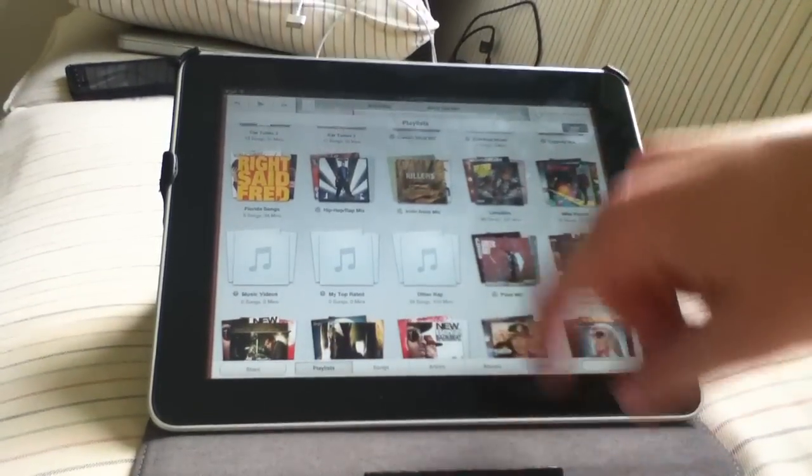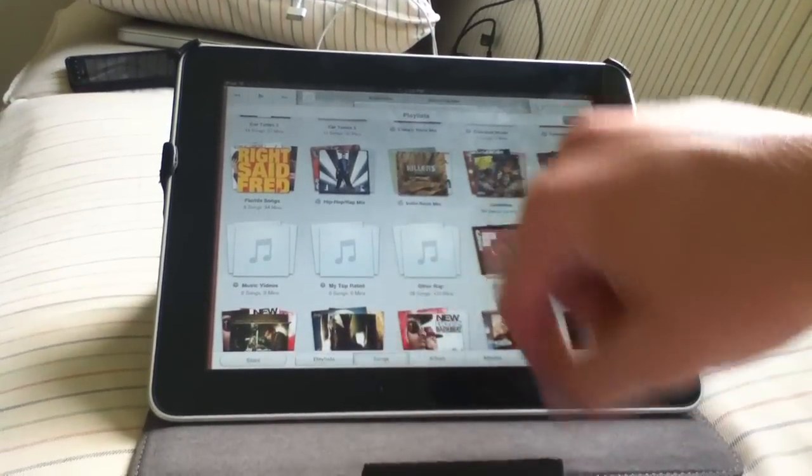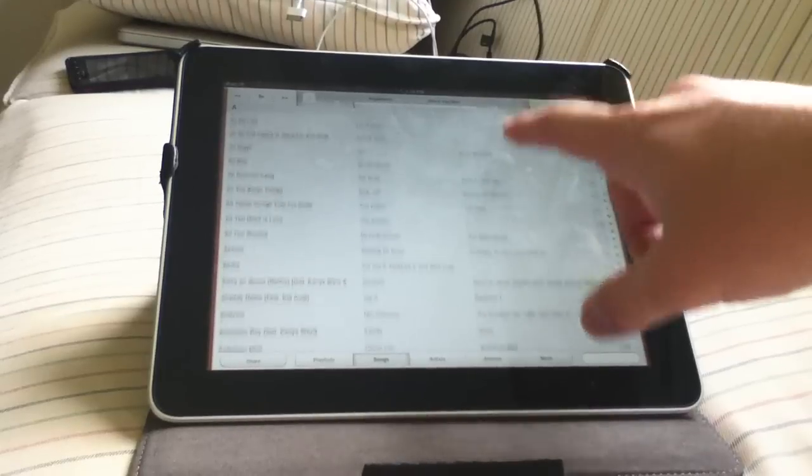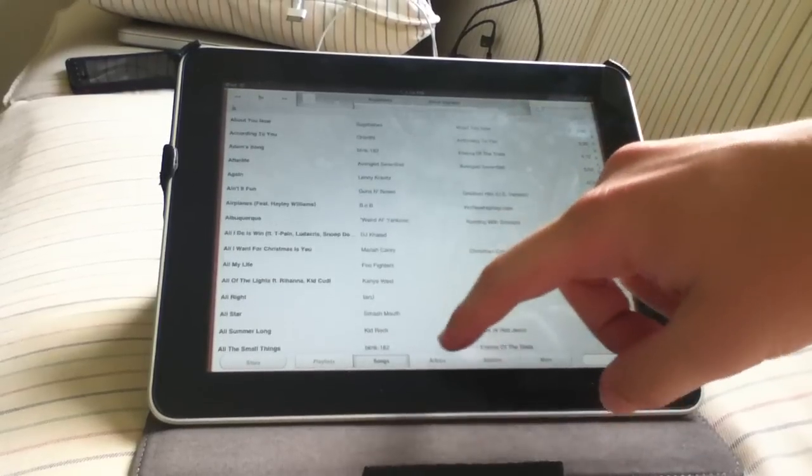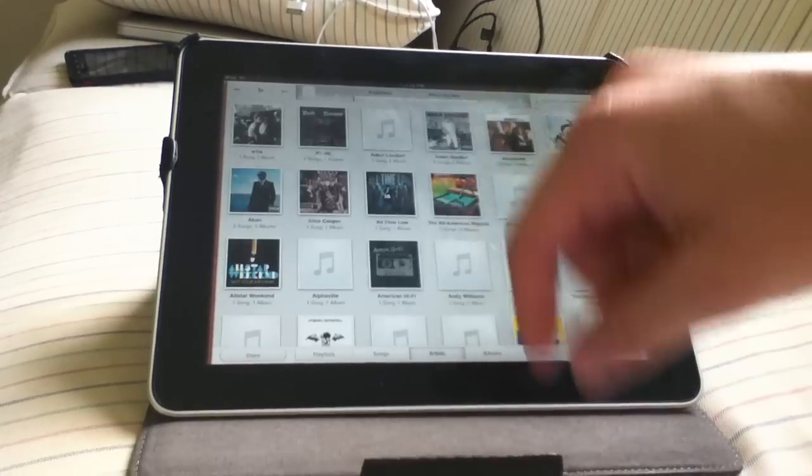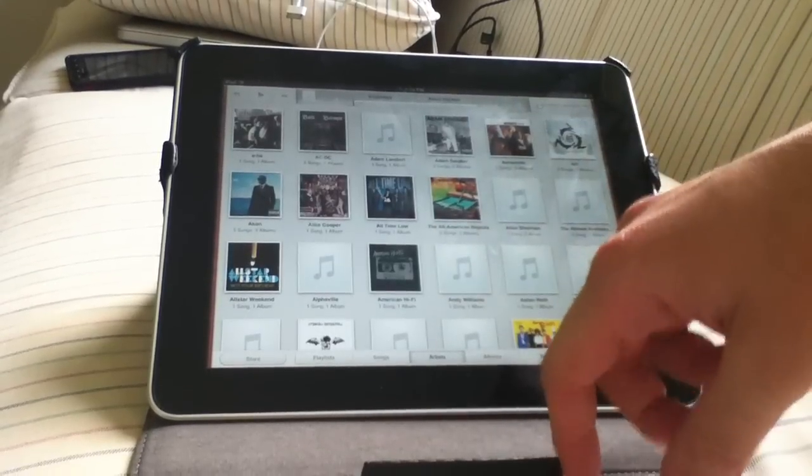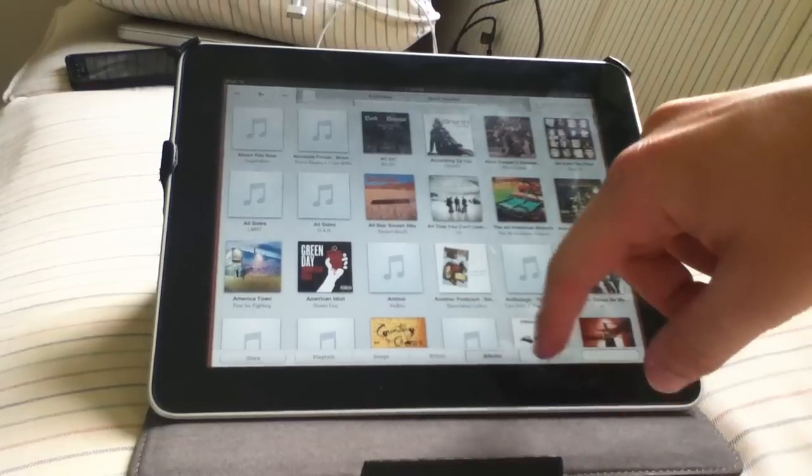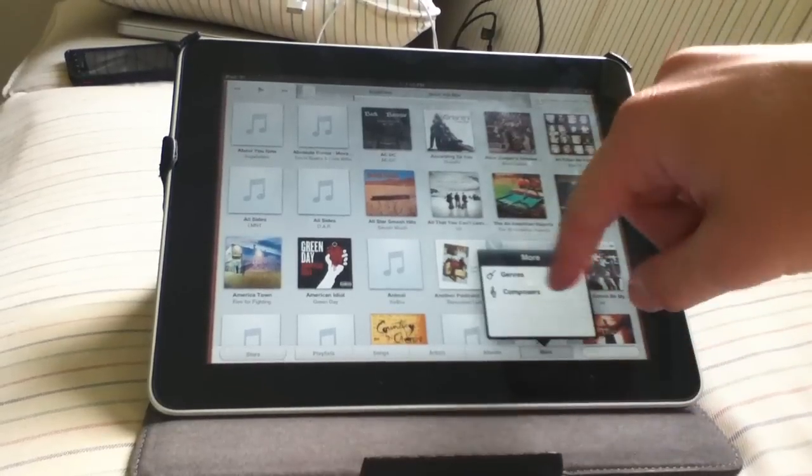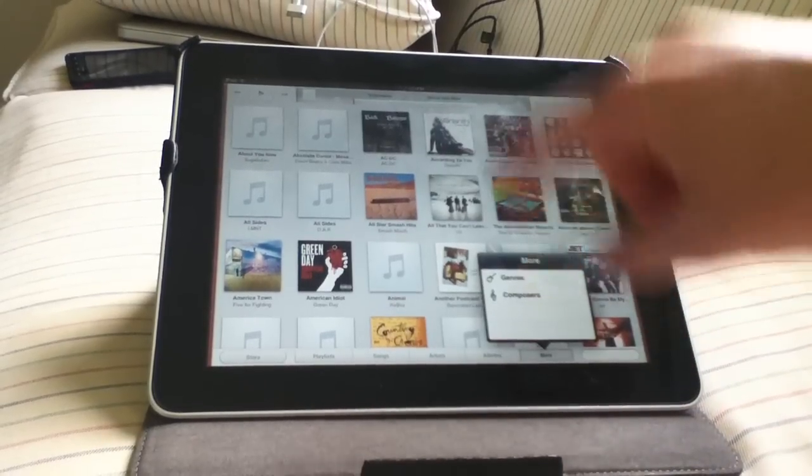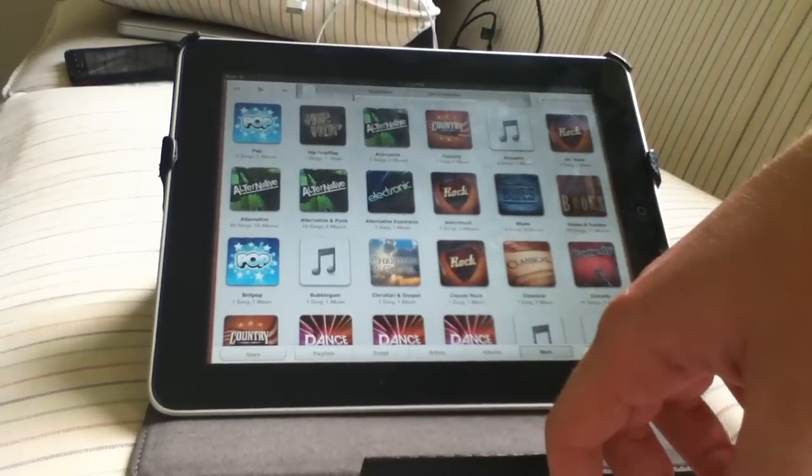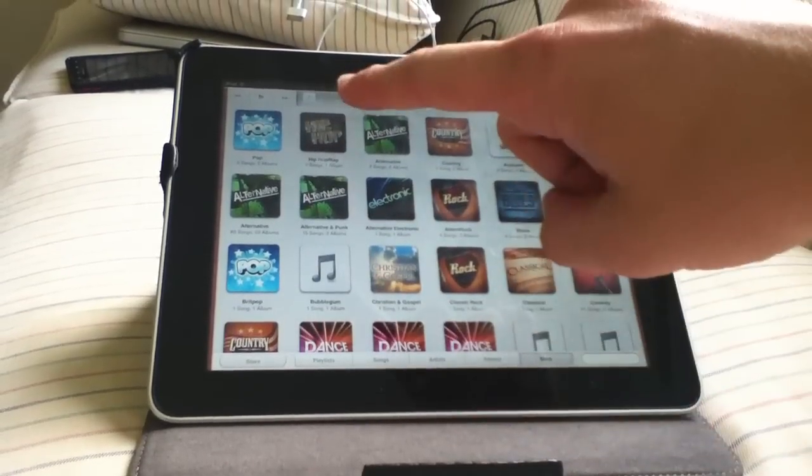Along the bottom you have four more tabs. You have songs, which is the classic list view, which I like a lot better. Artists, which is album art view again. Albums, more, where you have composers and genres. And that's basically all the tabs.